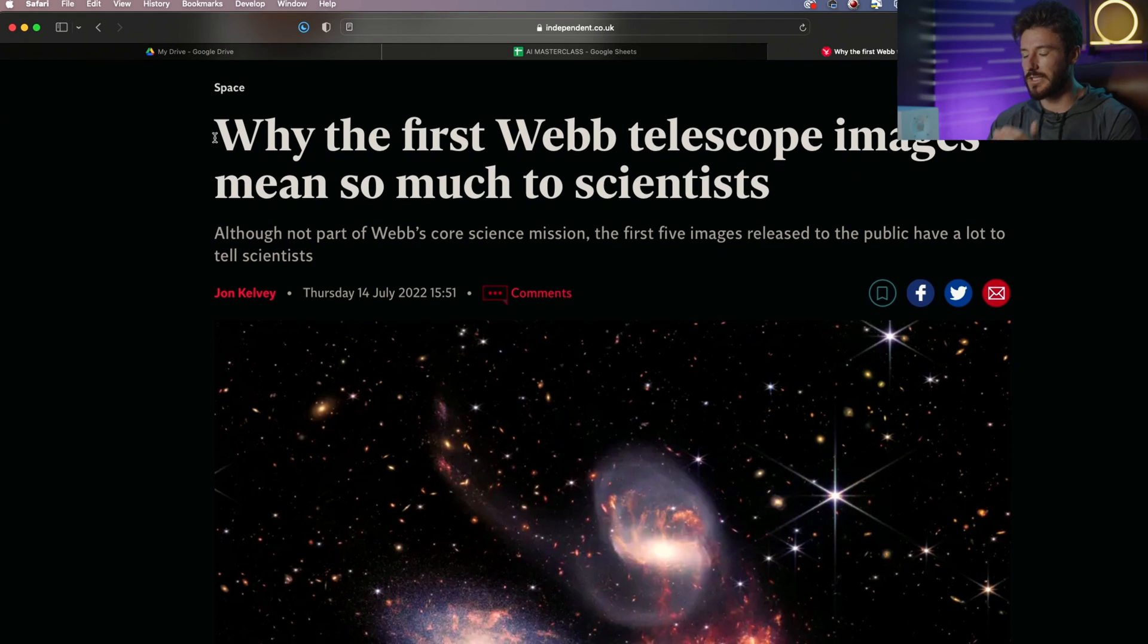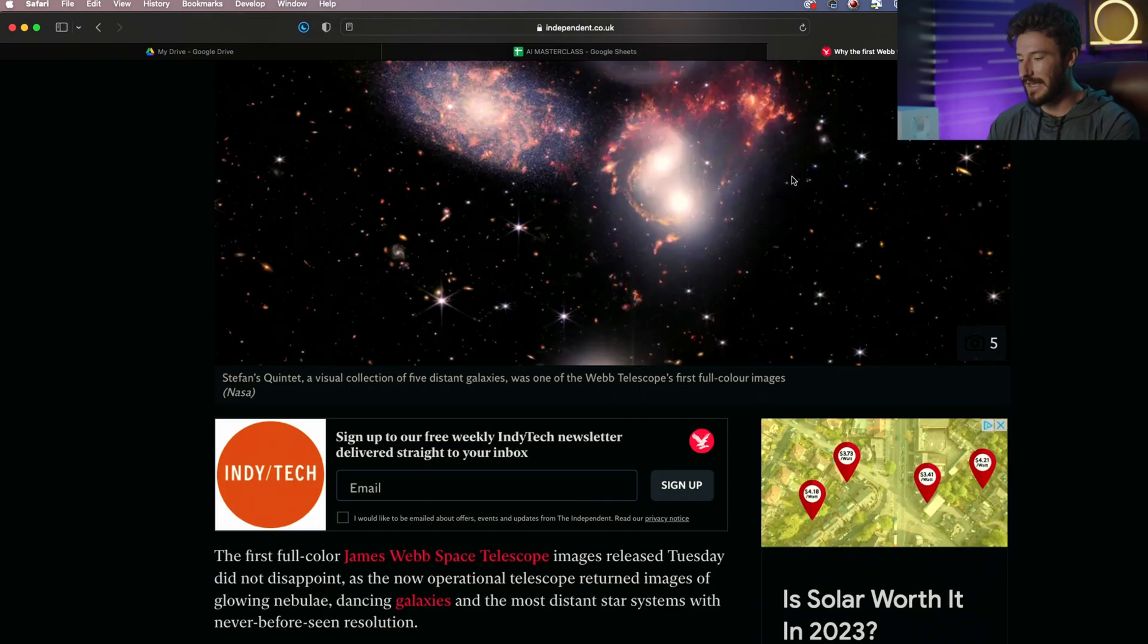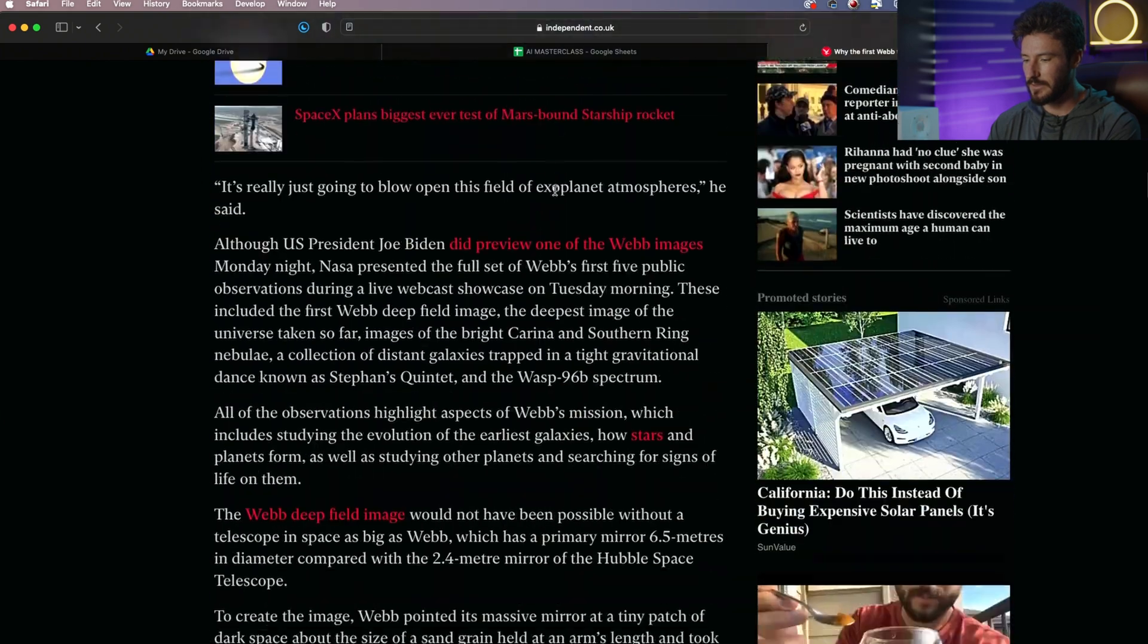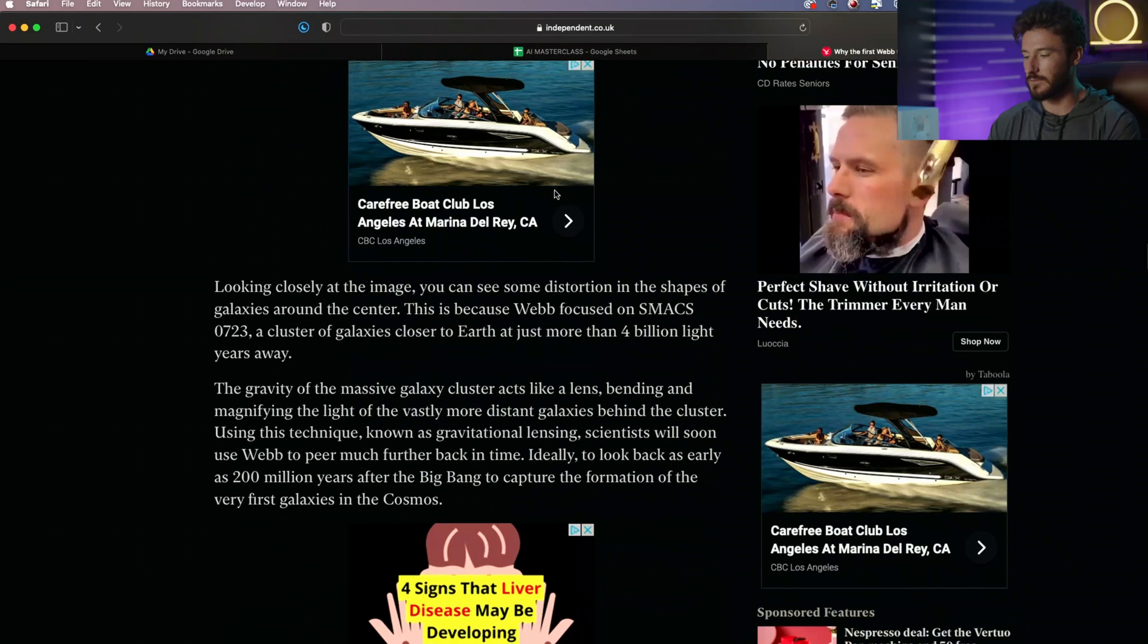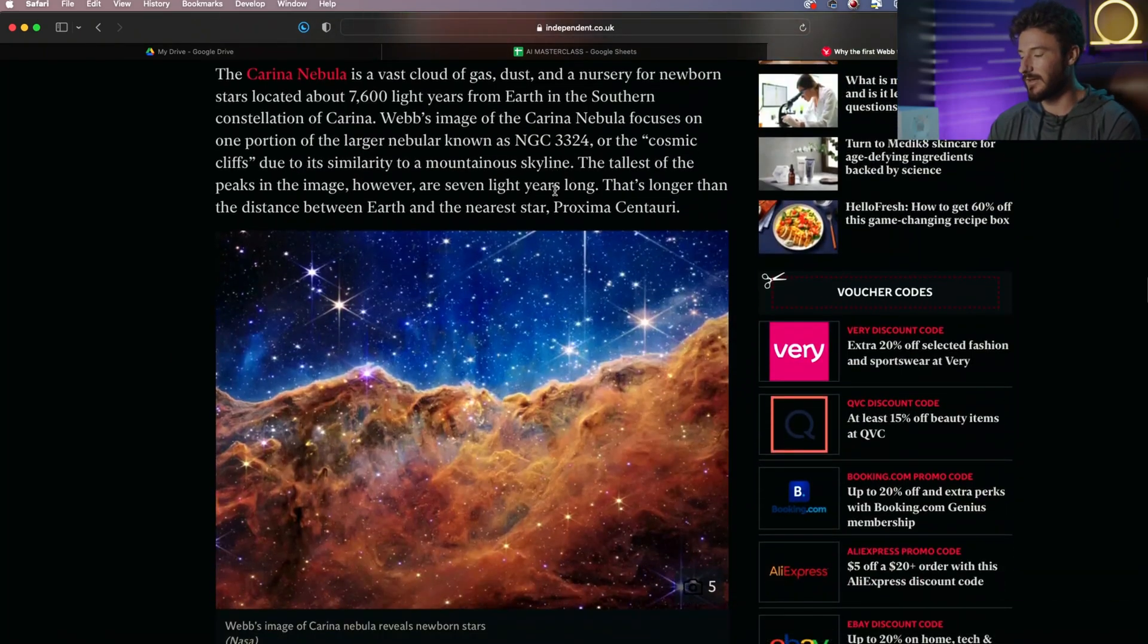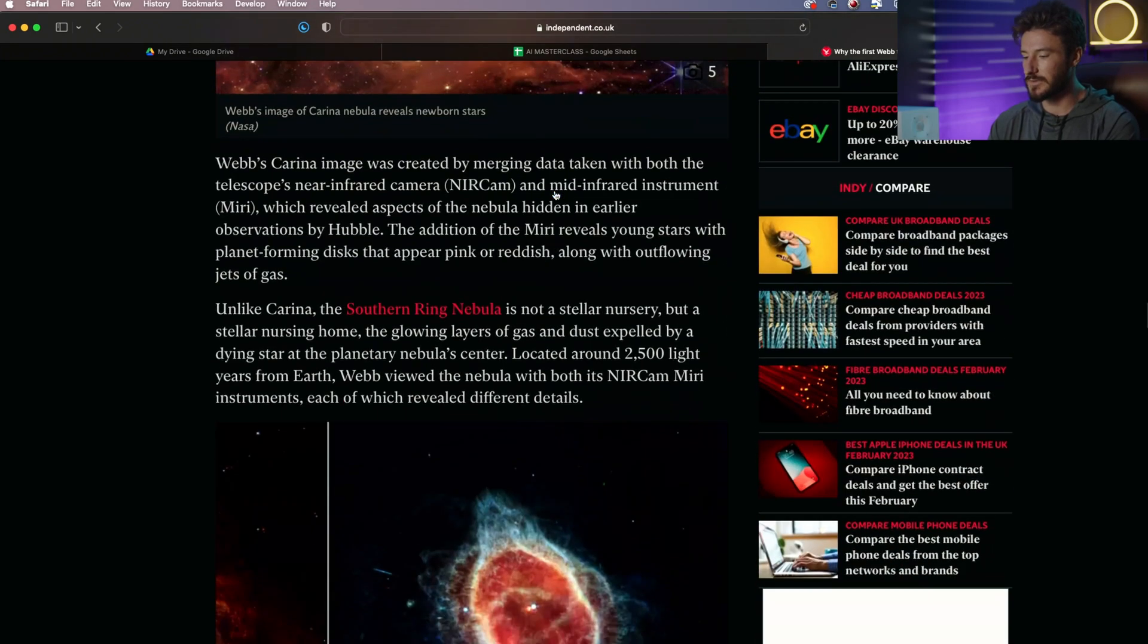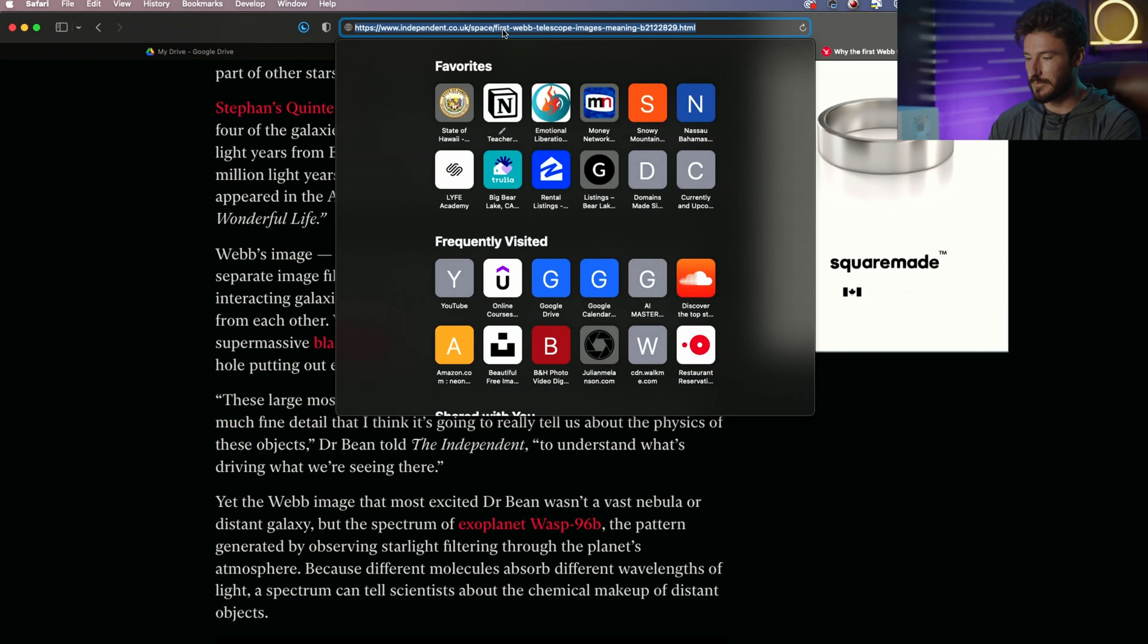We're going to start with this James Webb Telescope article. The title is, Why the First Webb Telescope Images Mean So Much for Scientists. As we scroll through here, we can see it's pretty extensive. There's also other parts of this web page that we don't want to put into ChatGPT - obviously there's ads, other sections for other articles, and other text going on. But we're going to go ahead and grab this URL.